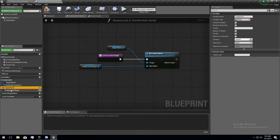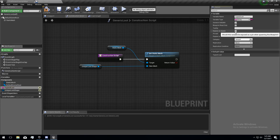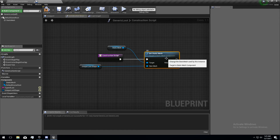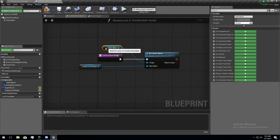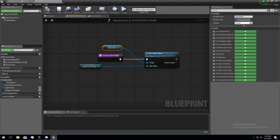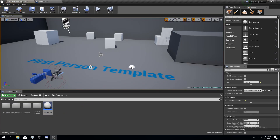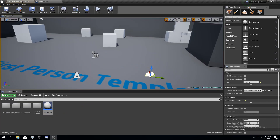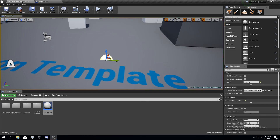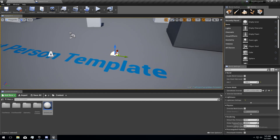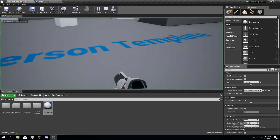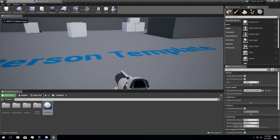And then we're going to go to type of loot, this variable here, and do the same thing — make it instance editable, and expose on spawn would probably be a good idea too. So then when we drag some generic loot into the world, it'll have no shape. It has the scene component there, but that's not a shape, so if I were to play, I wouldn't see it.